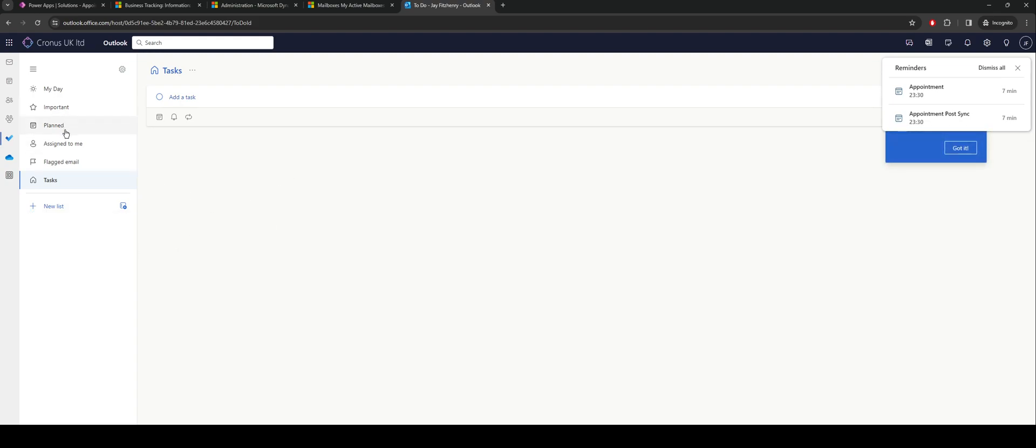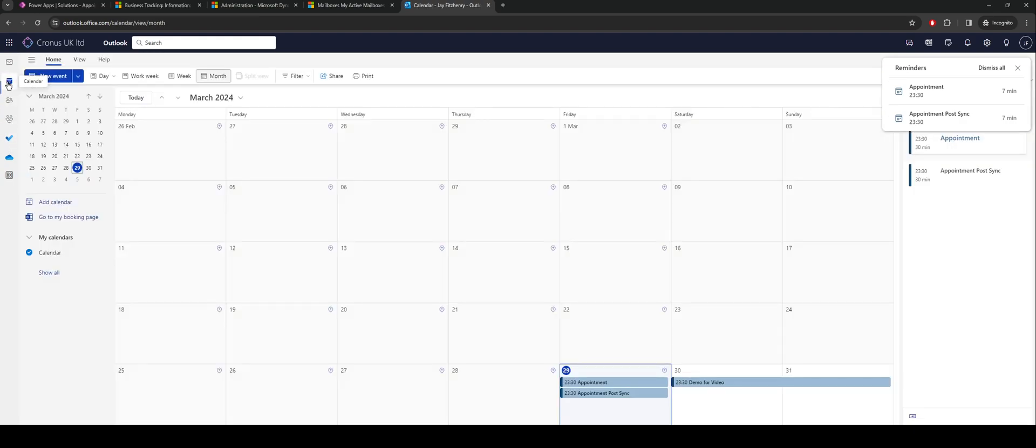So that's your integration, that's how it's all configured. Any queries, ping a comment below. Yeah, my next video is probably going to be touching on canvas apps and how that can actually be used to integrate with the same table and push those integrations, all those records through to Outlook.